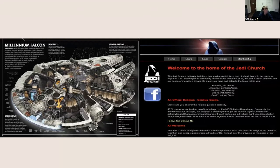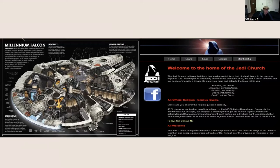Going back to the Star Wars example, the two images on screen right now are a perfect example of why leveraged engagement works. On the left-hand side is a cross-section of the Millennium Falcon with technical details about the ship's parts. On the right is an image of the official website of the Jedi Church, an officially recognized religion in New Zealand — illustrating the connection many fans have to the philosophical aspects of the franchise.